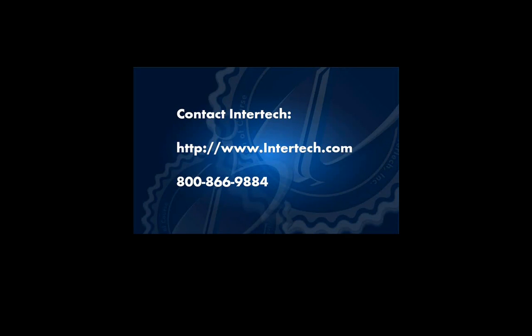For more free learning resources and to see the latest lineup of our instructor-led .NET, Java, and XML courses, visit us at www.intertech.com.